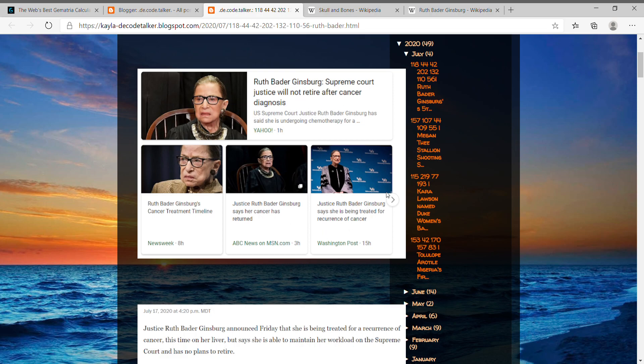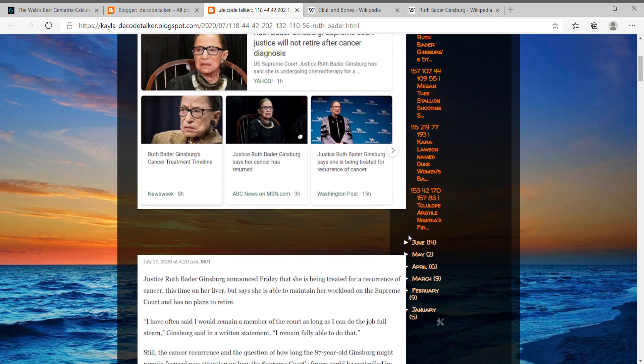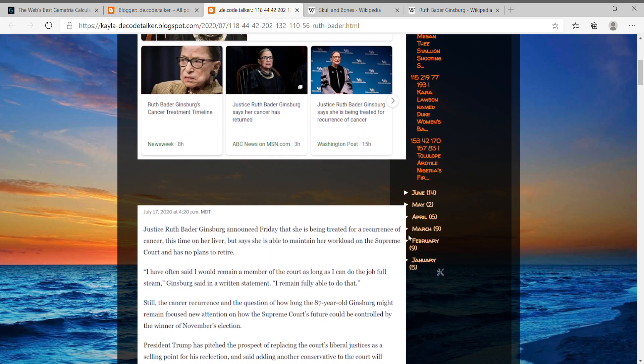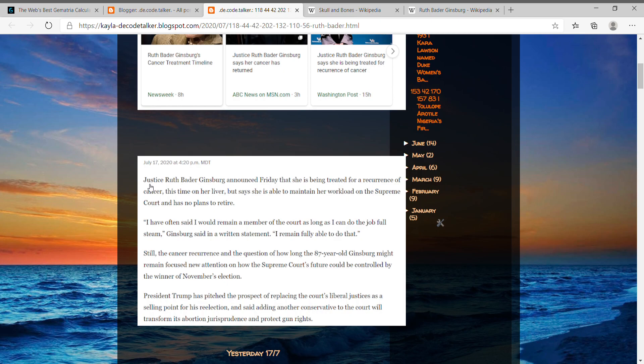Basically they're just announcing that she has cancer again, and like I said it's her fifth time. So what a story, right? But just to start, it says that she actually announced this yesterday on Friday the 17th, but the news and headlines came out about it today on the 18th.